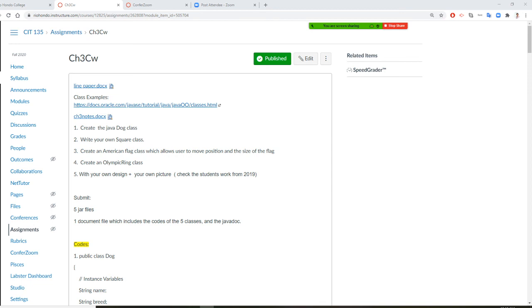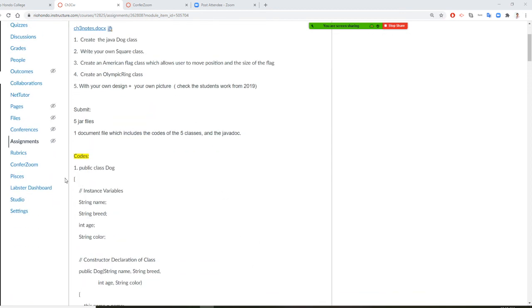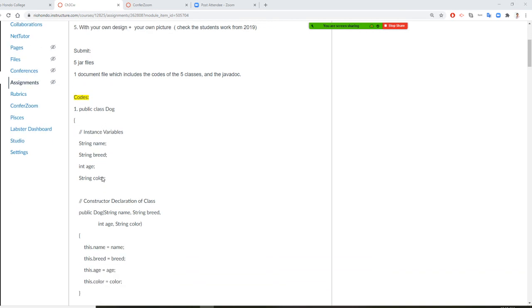Alright, so we are going to do this together. I want you to have Eclipse right now. So the code is right here, the code is right here.